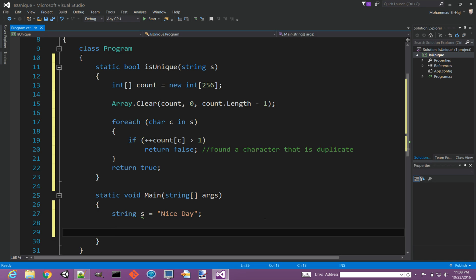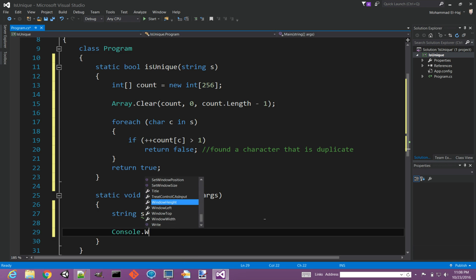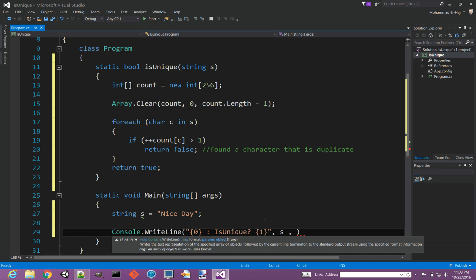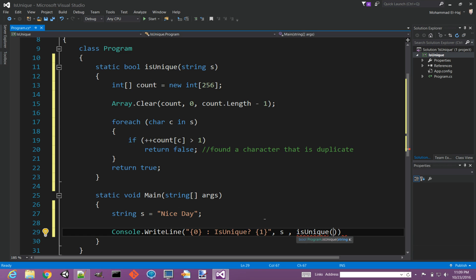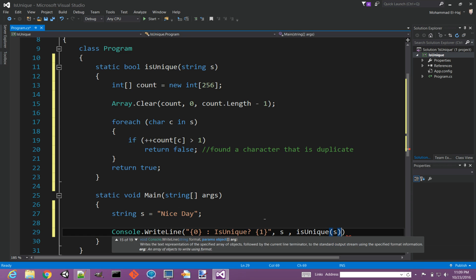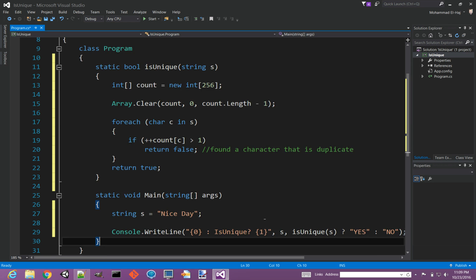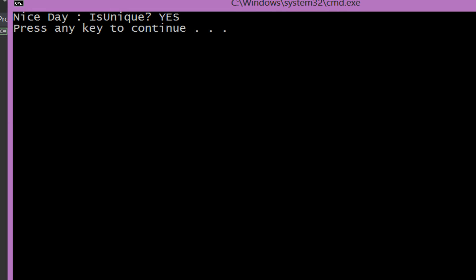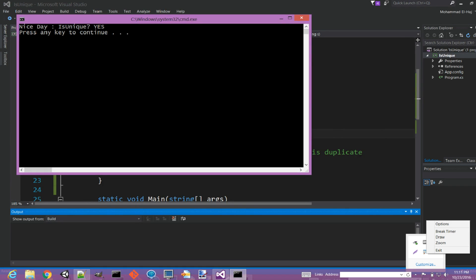Let's give it a try. Let's test it out here. Console.WriteLine and let's say IsUnique and give it our function IsUnique. We're going to pass the string, and if this returns true we say yes, otherwise we say no. Okay, let's run this, control F5. So as you can see, Nice Day is unique says yes because all characters are unique.